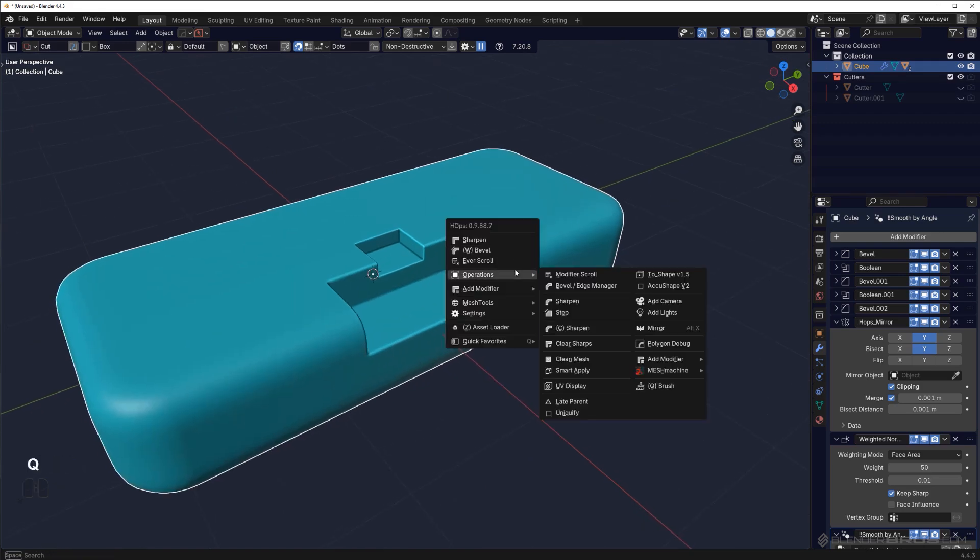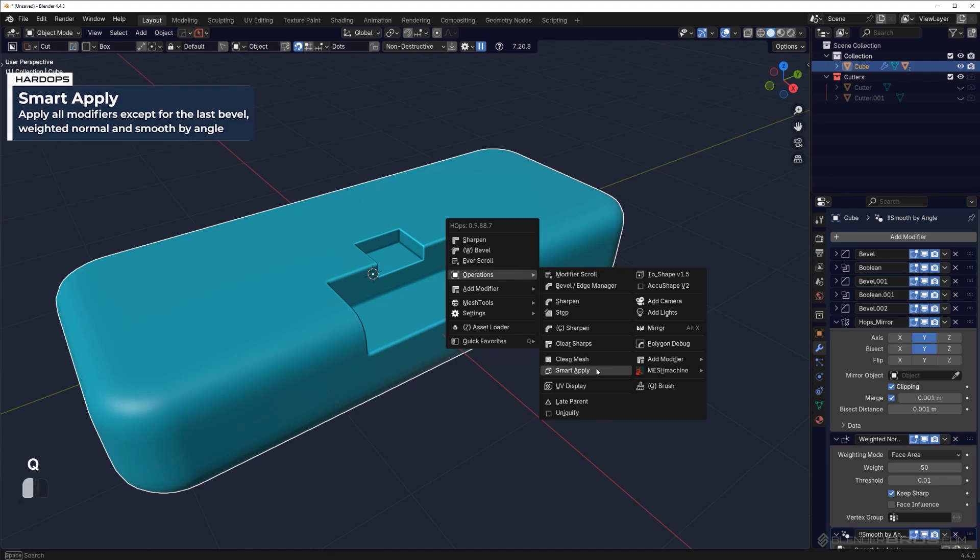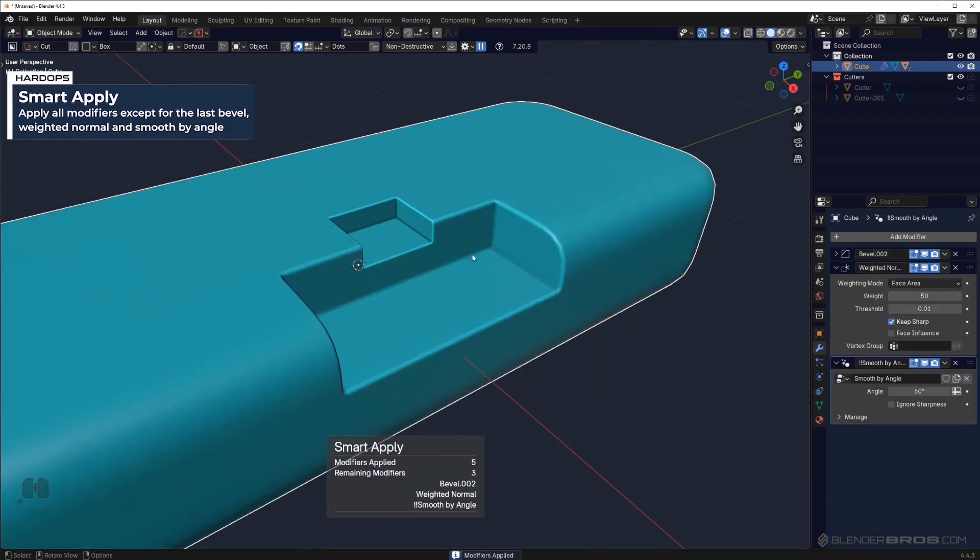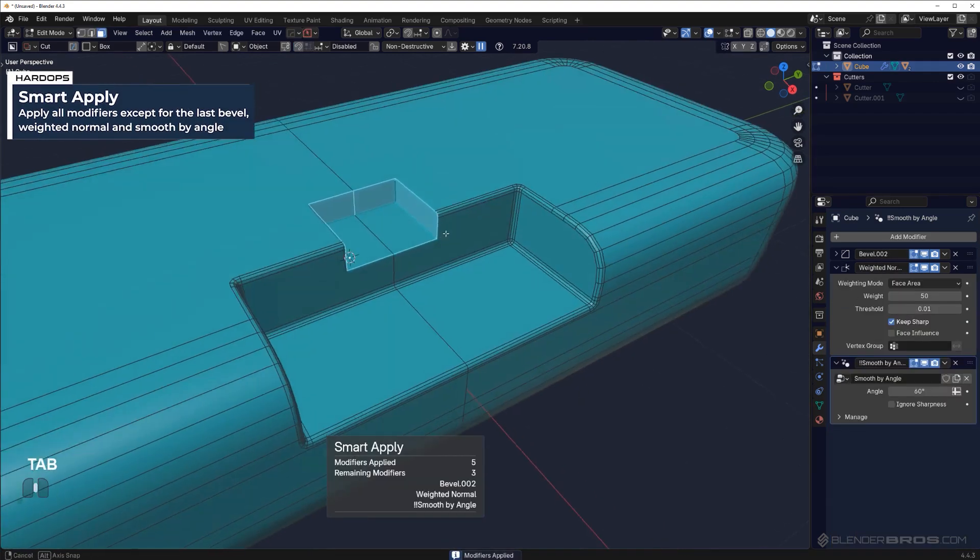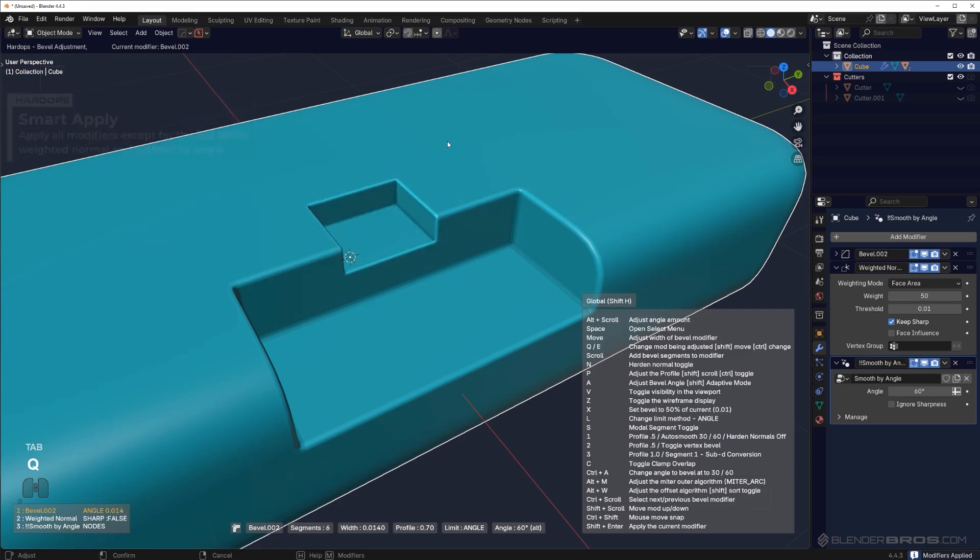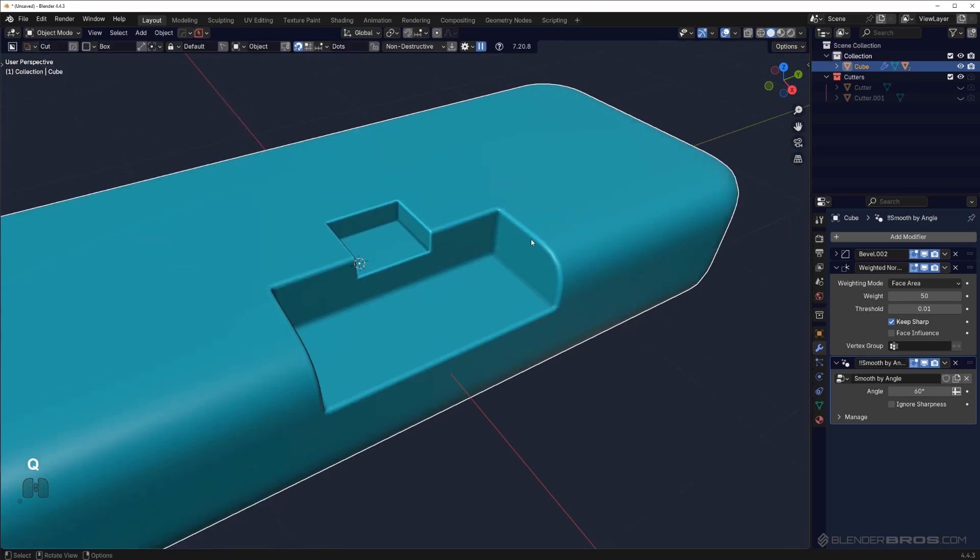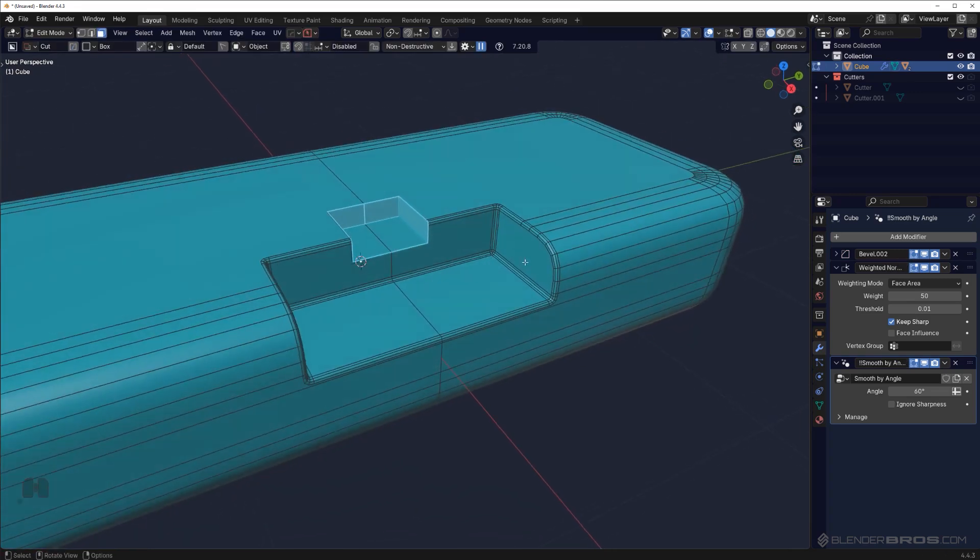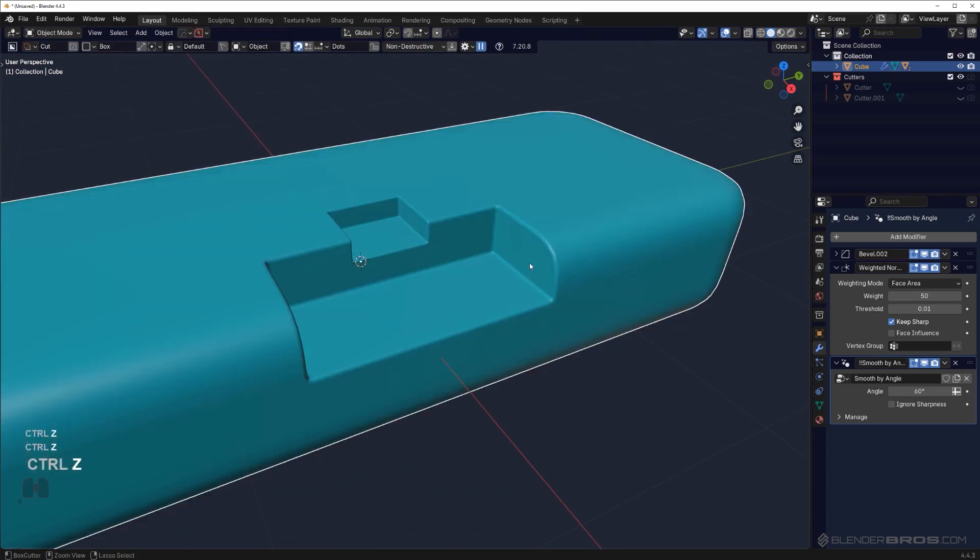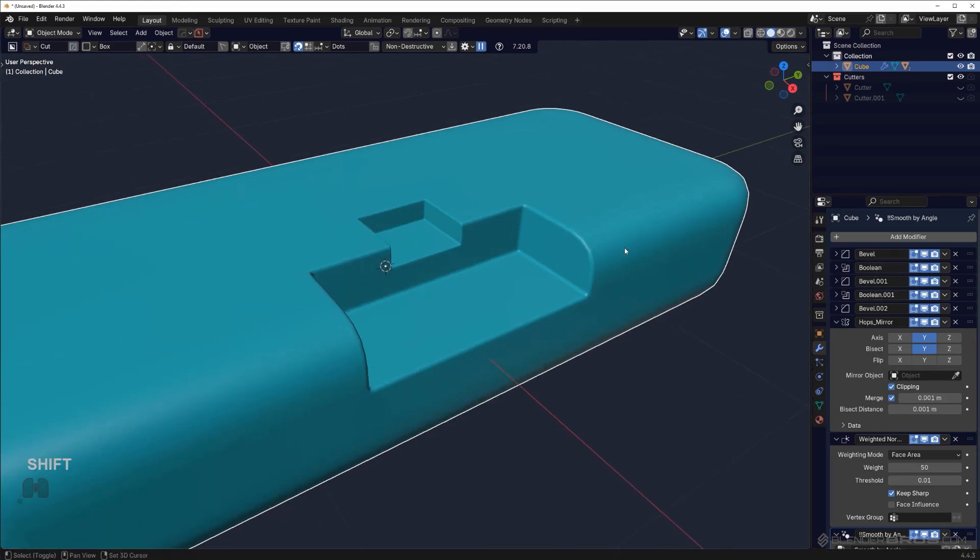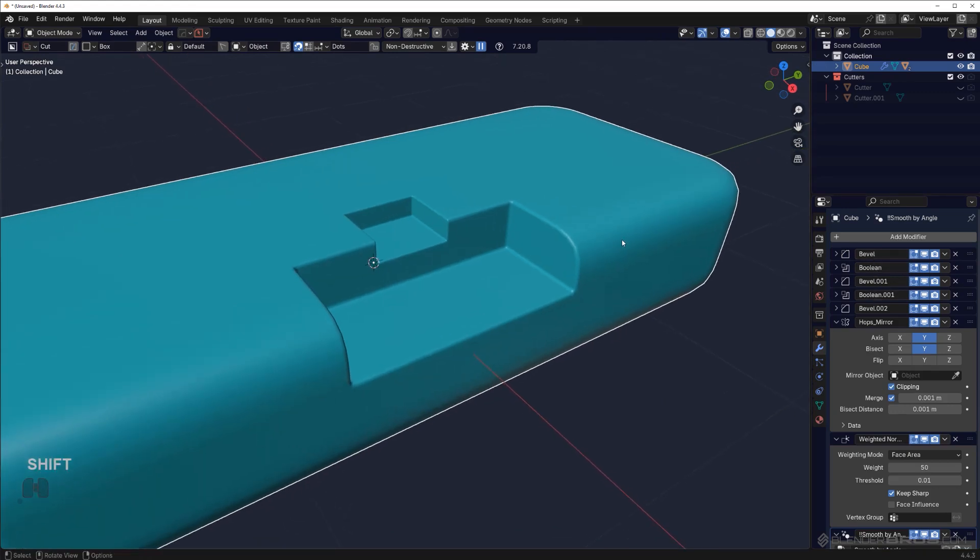If you're going to run a Smart Apply on this—so Smart Apply—you're going to apply all the bevels except for the last one, so the tiny one here. The reason for that is because we have to apply the booleans, and in order to apply the booleans we have to apply the bevels, because when Smart Apply applies modifiers, it applies them from the top, in order.